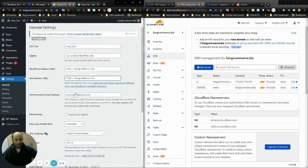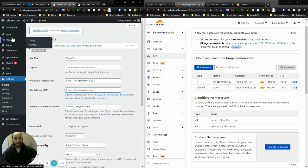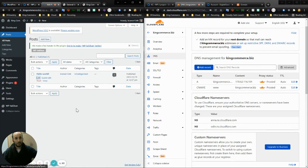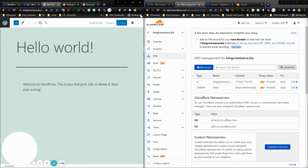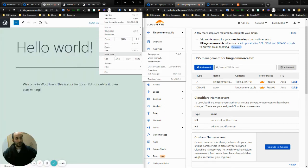I can illustrate why that's important. Let's say I try to create a new post or edit the Hello World post. I can open up something called the Developer Tools.